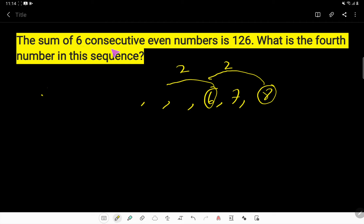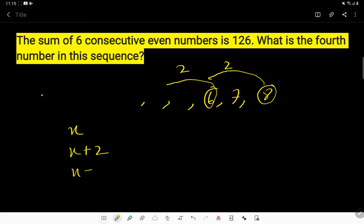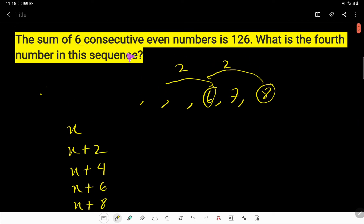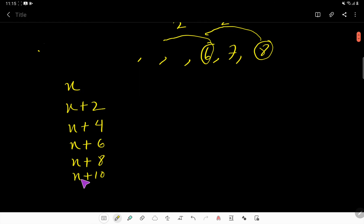Let us say the first of the 6 consecutive even numbers is x. Then the second number will be x plus 2, because the difference between consecutive even numbers is 2. The third number will be x plus 4, the fourth number will be x plus 6, the fifth number will be x plus 8, and the sixth number will be x plus 10.